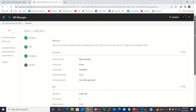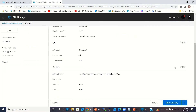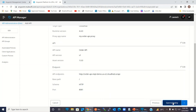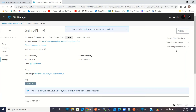Here you can review the runtime version, runtime type, API name and version, asset version, and the API endpoint. You can copy this API endpoint. Click Save and Deploy. Our API proxy is now being deployed in Cloud Hub. It will take some time to get deployed. This is our domain name.